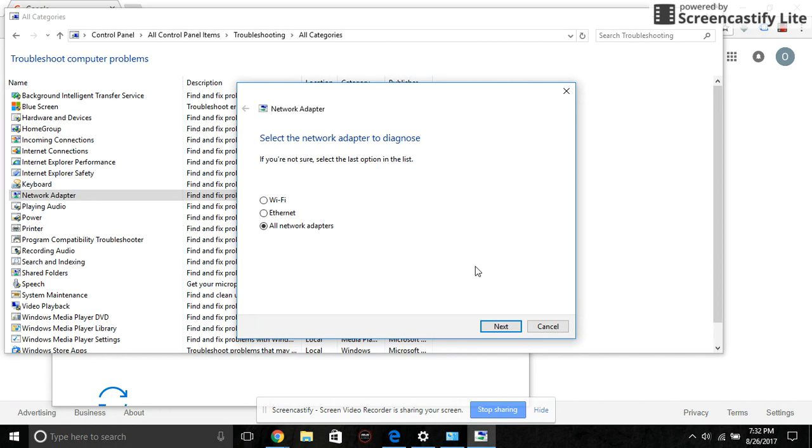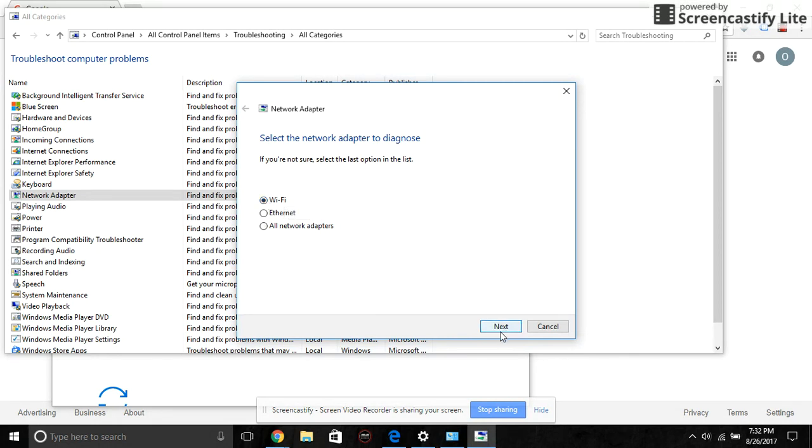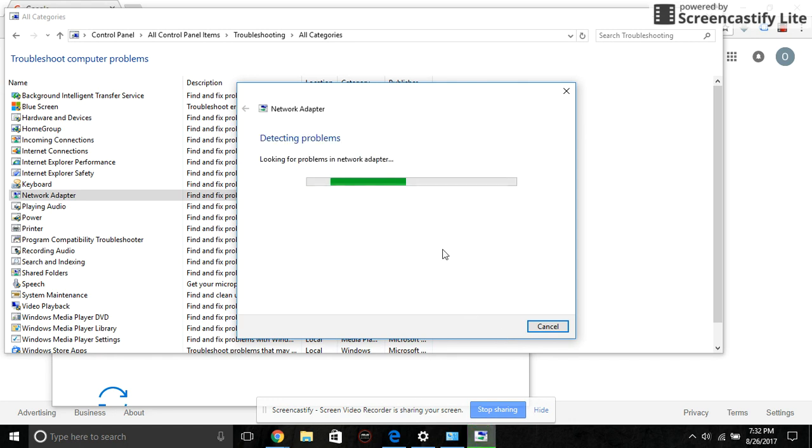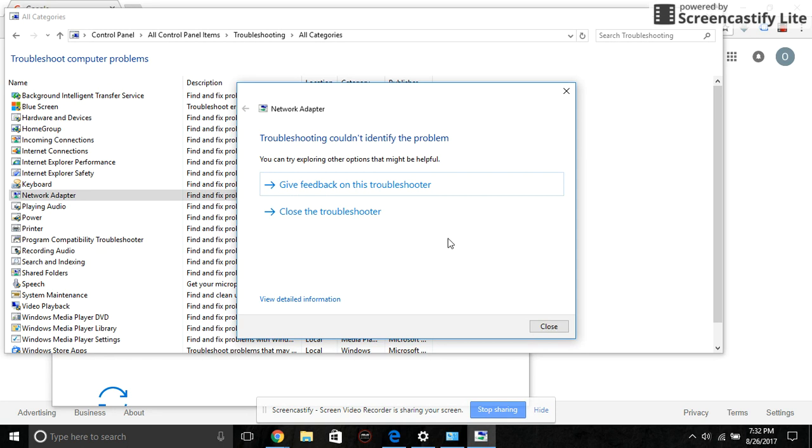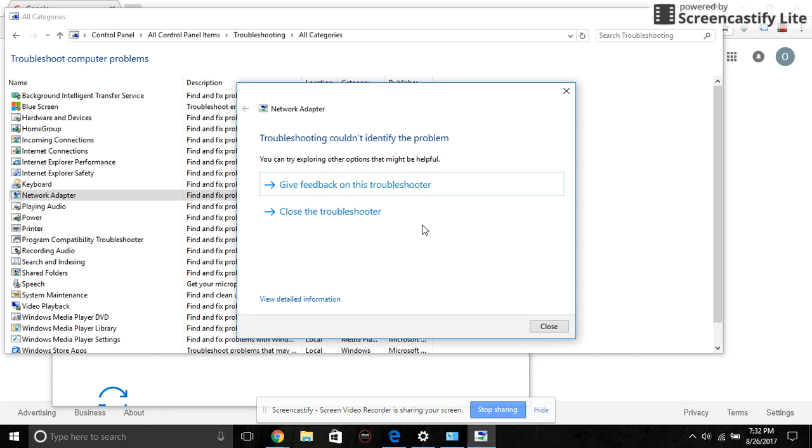But if you're doing this for the first time, just click on Wi-Fi to select what problem you want to diagnose and then click next. It runs a diagnosis and tries to fix the problem. Because I already did this, it's going to tell me it couldn't identify the problem, but if there's a problem with your computer, it's going to show you that it has been resolved.